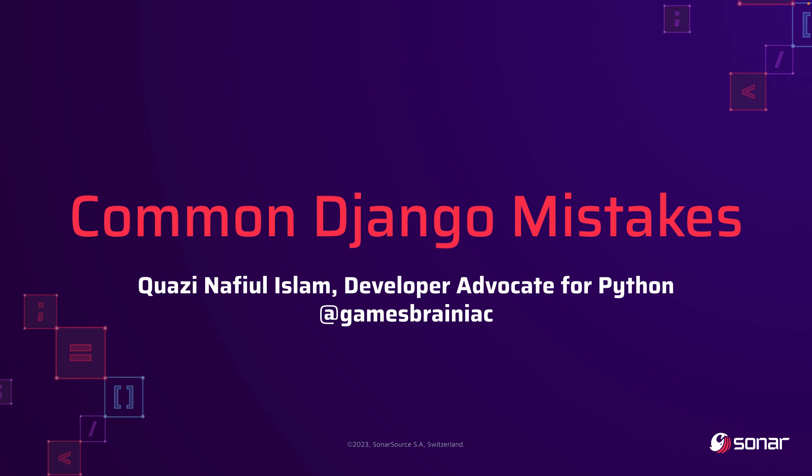Hey folks, welcome to this video on common Django mistakes. I'm your host Nafil Islam, and I'm going to be showing you a few ways you might not want to use Django because it could lead to some problems. So up first, we have null equals true.